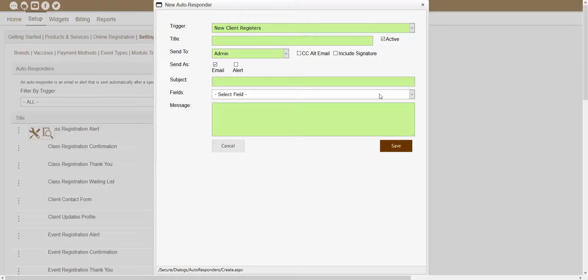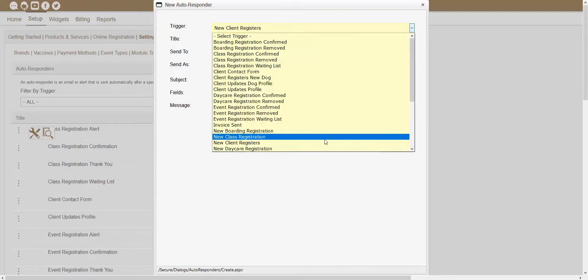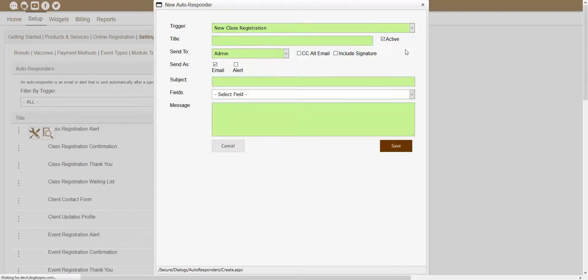If you actually wanted an autoresponder to get sent out whenever a client registers for a particular service, like a class for example, then you'd want to choose the New Class Registration autoresponder. So I would just want to click on this Trigger dropdown and choose the New Class Registration trigger. With this trigger set, if I had created this autoresponder, it would actually get sent out whenever a client registers for a new class online.